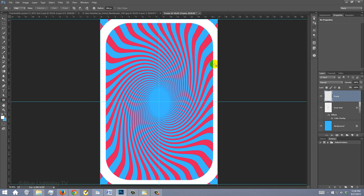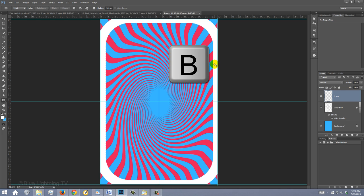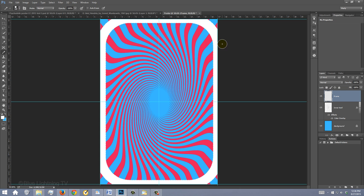Open your Brush Tool by pressing B on your keyboard. Now paint in the empty areas at all four corners.